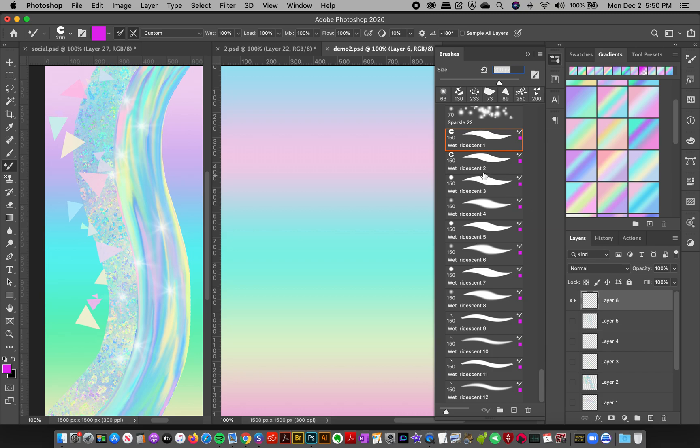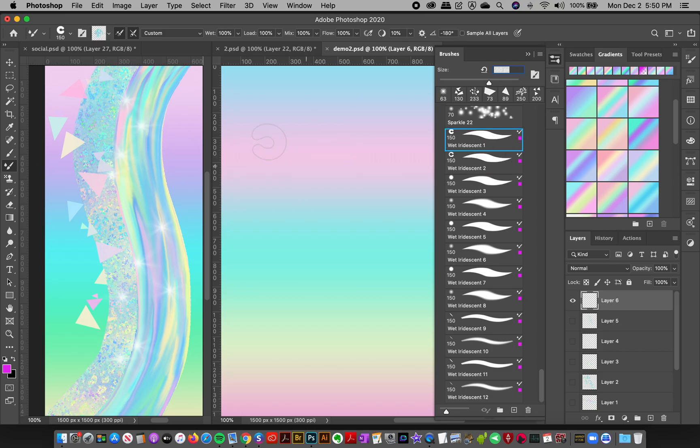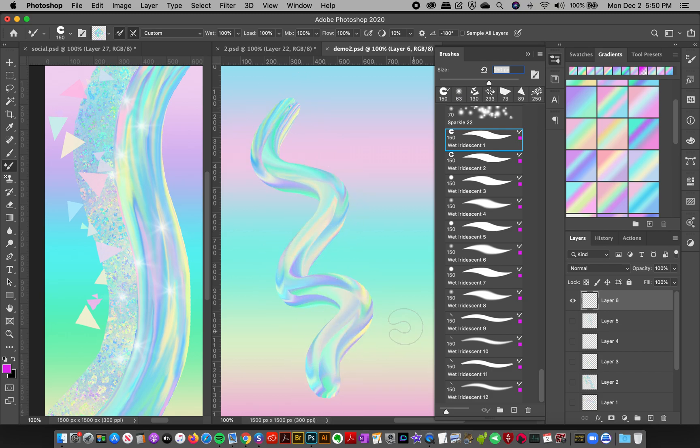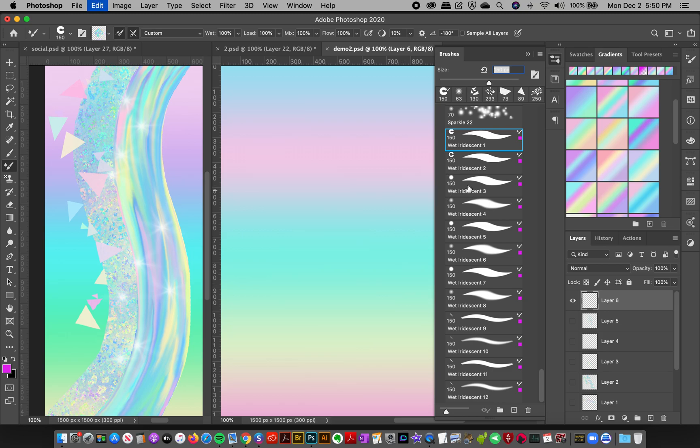With all the settings and everything, they actually come preloaded with a color so you can just go like this and start painting.